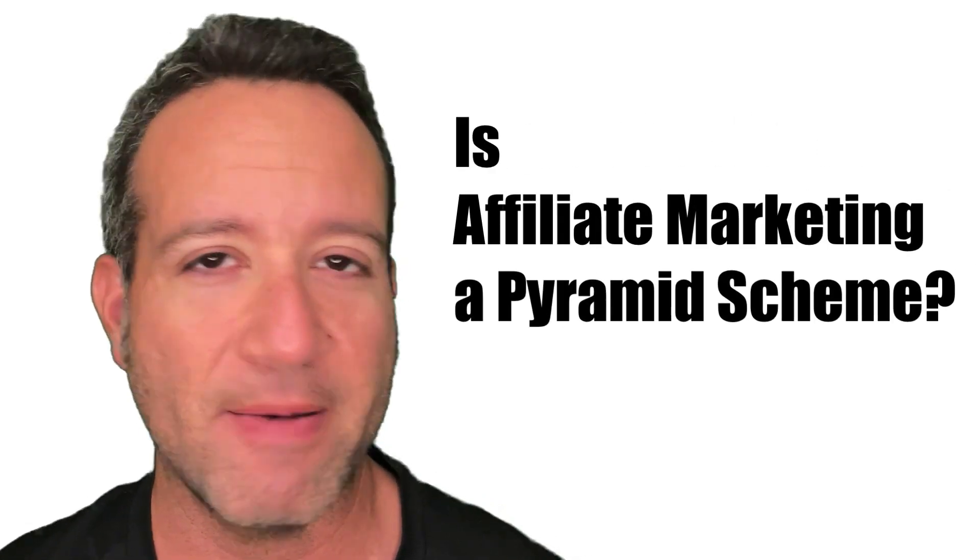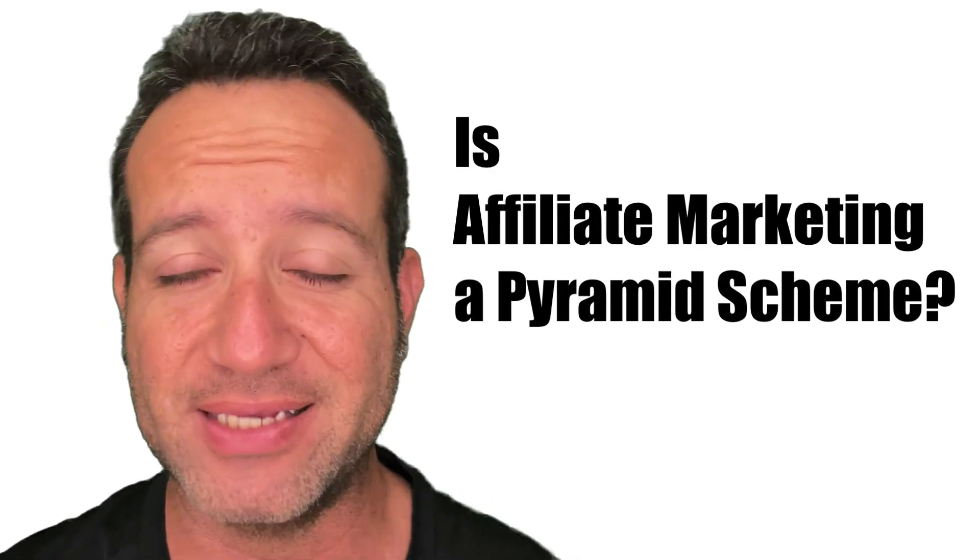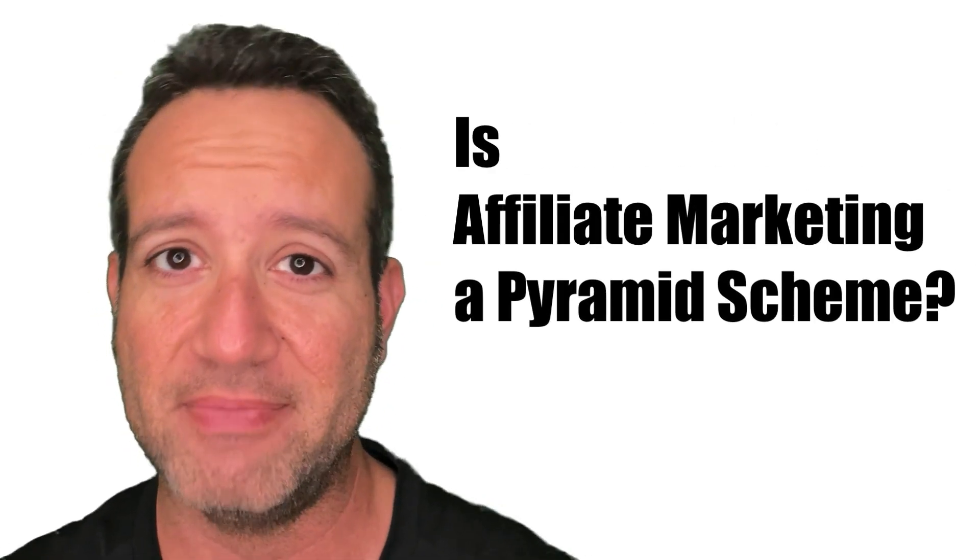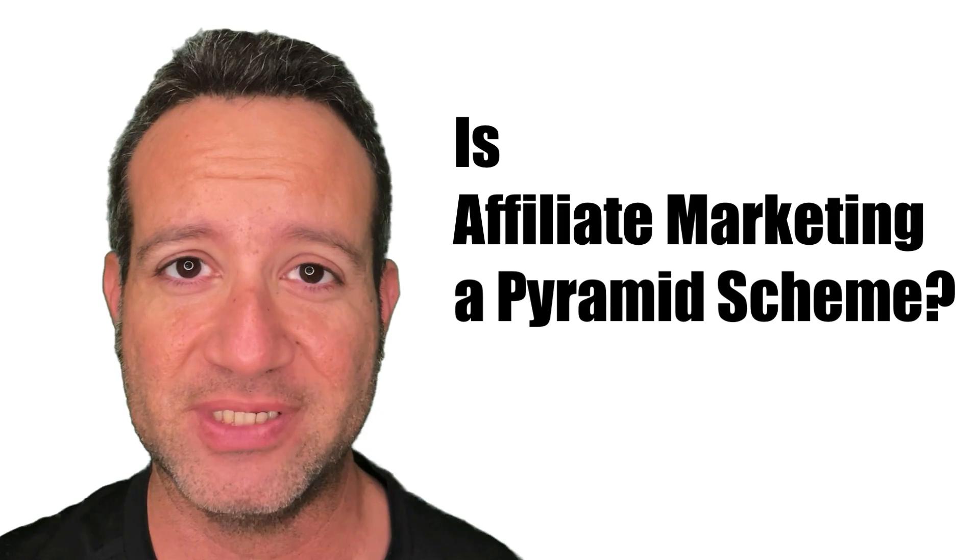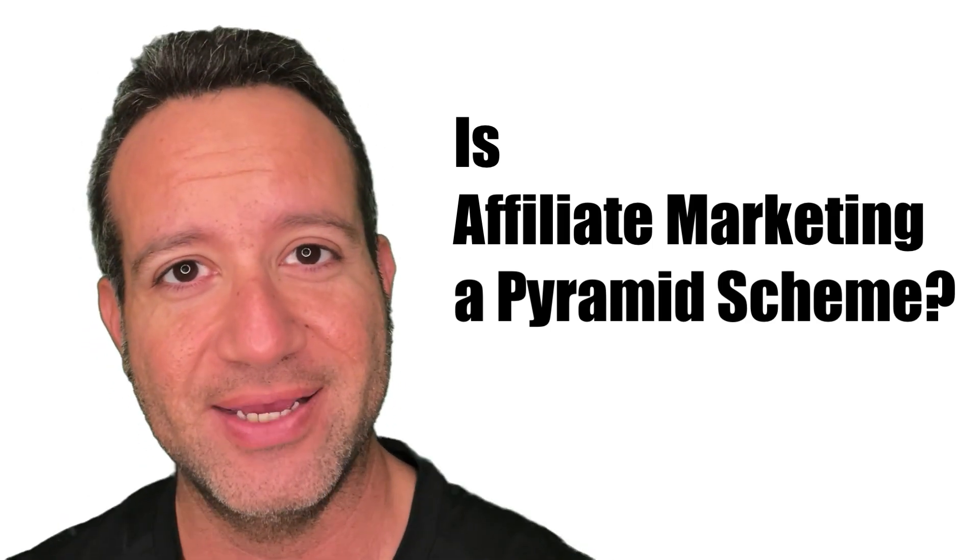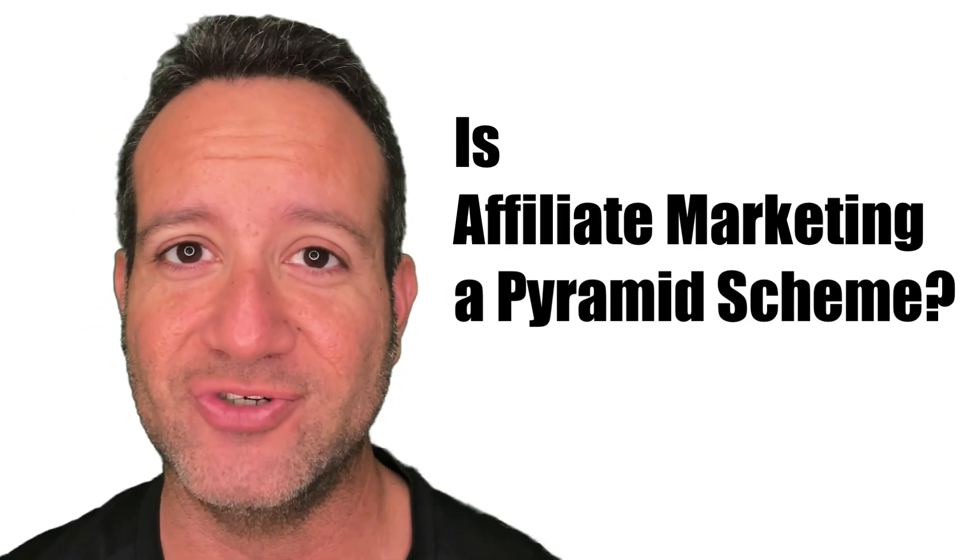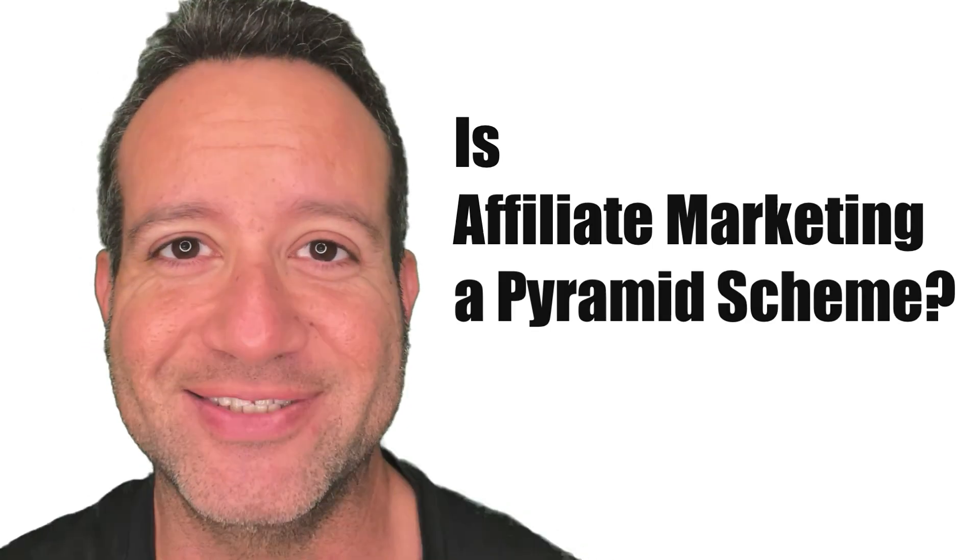Is affiliate marketing a pyramid scheme? What makes a pyramid scheme a pyramid scheme? And are there legal pyramid schemes? We're taking a look at the answers right now.